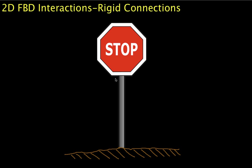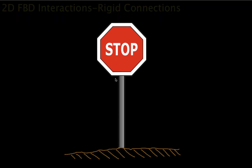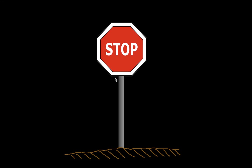Welcome to this video in which we look at the interactions between a free body and a free body diagram and elements of its environment to which it is rigidly connected. So we're looking at rigid connections. Sometimes you'll see these called fixed supports.